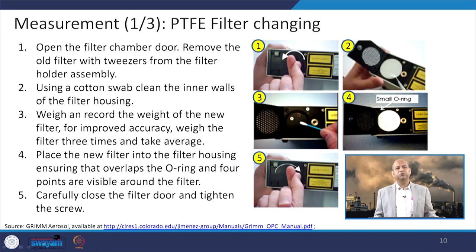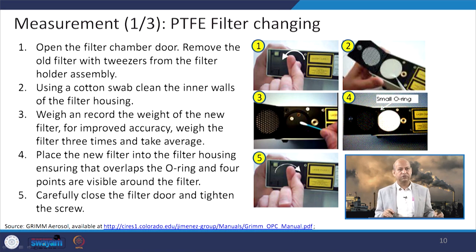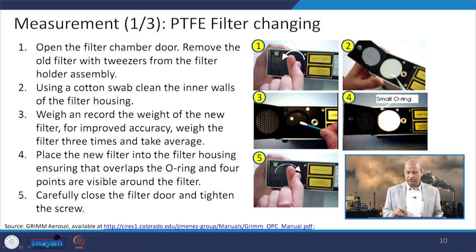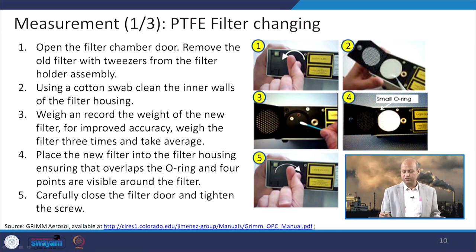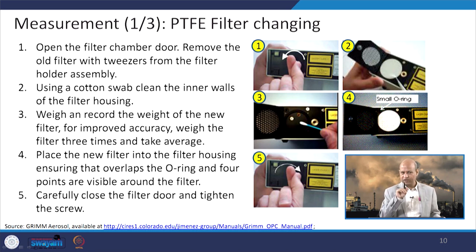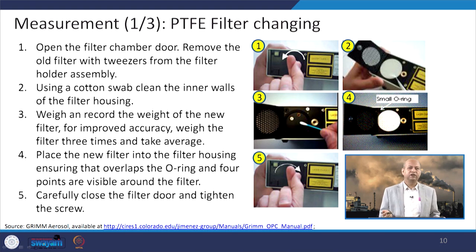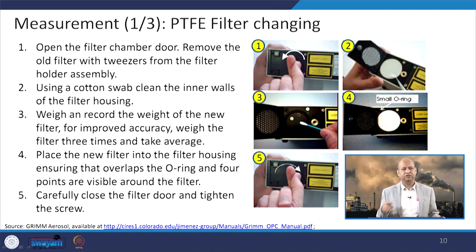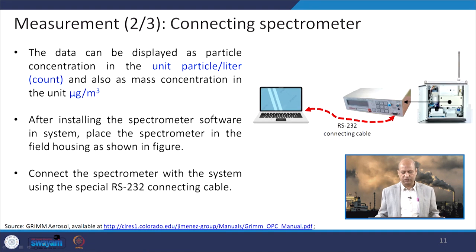When doing monitoring, we should be particularly careful about how to insert the filter paper. Remove the old one using tweezers, clean the housing properly, then put in the new filter paper. It has to be weighed three times because it is small, and the average weight is taken after weighing it three times before monitoring begins.